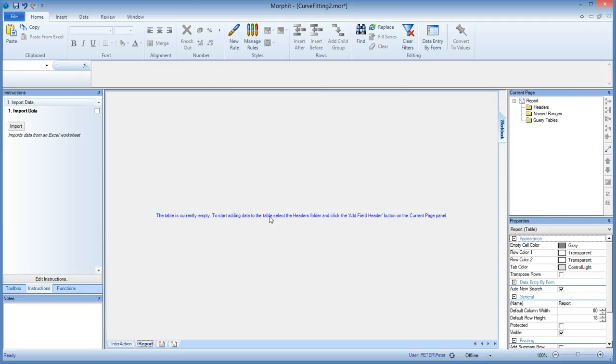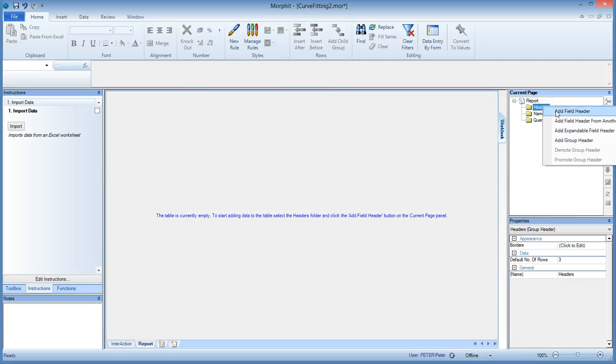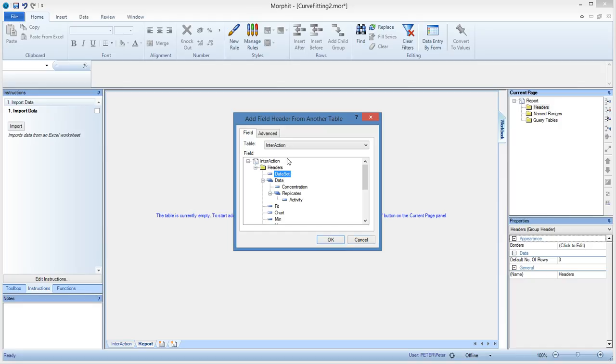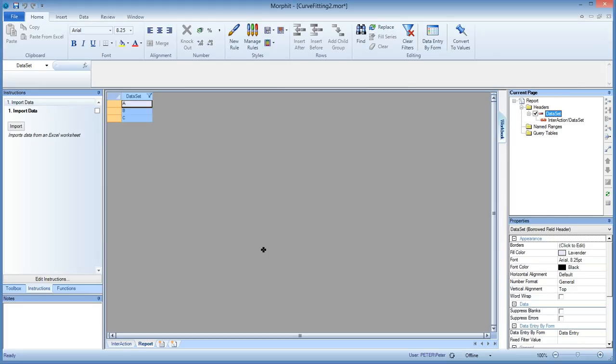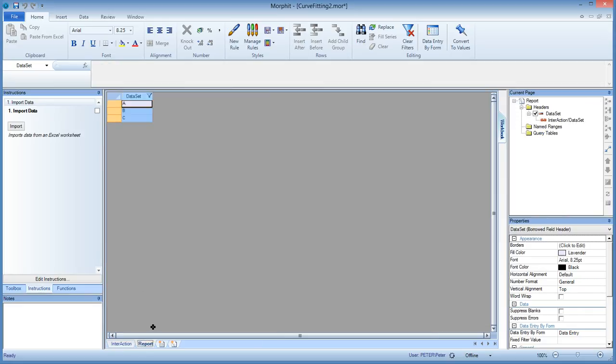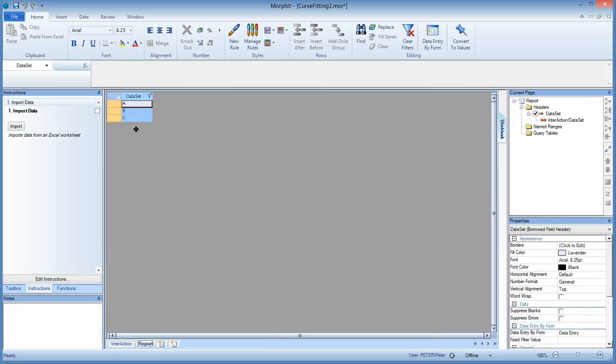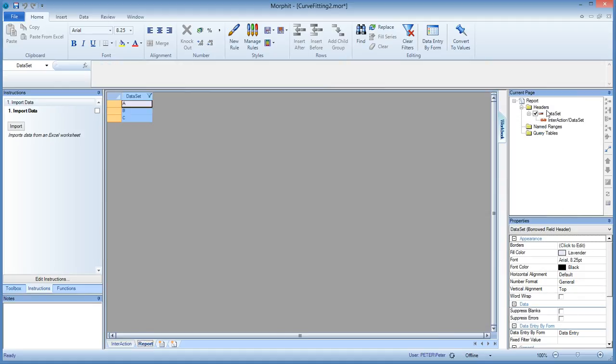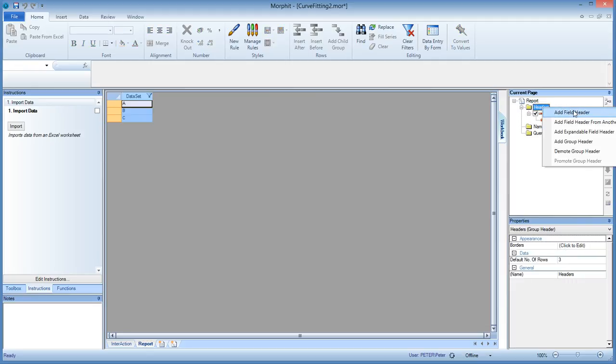So let's tell you now that we can add a field header from another table. So if we do that, we can bring in the data set from the interaction table. And this is the way how tables can be linked in Morfit. So in this case, we call this a borrow. So not only it imports the data set field from the interaction table, from here, but it's also bringing in the contents. So it sees that there is an A, B, and a C, and it imports those data in that linked field as well.